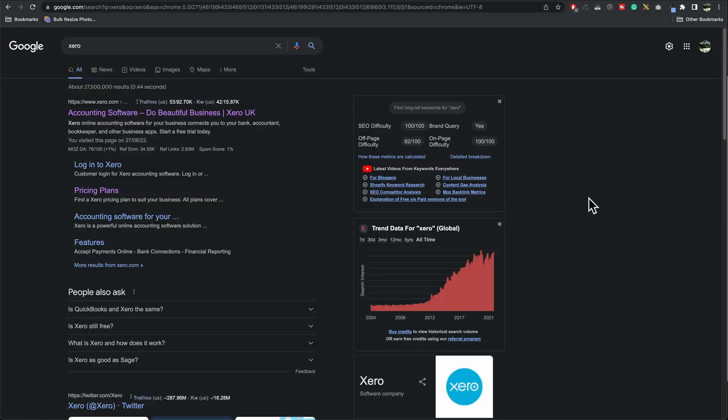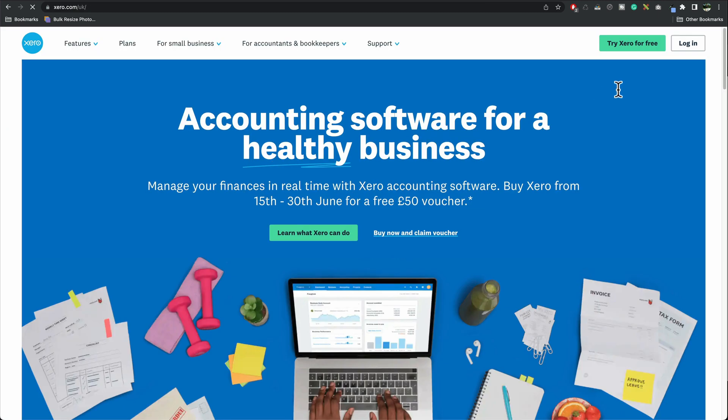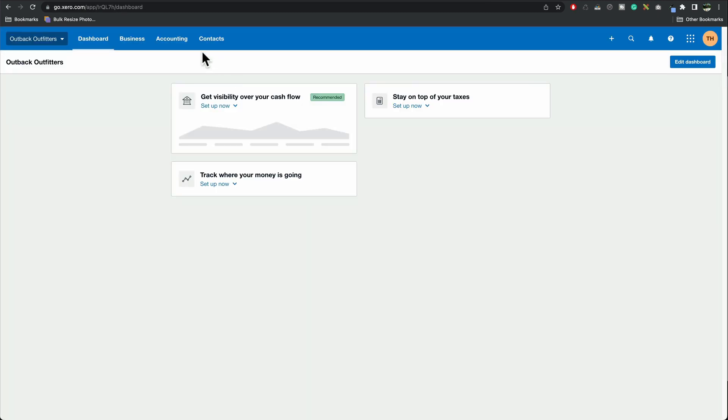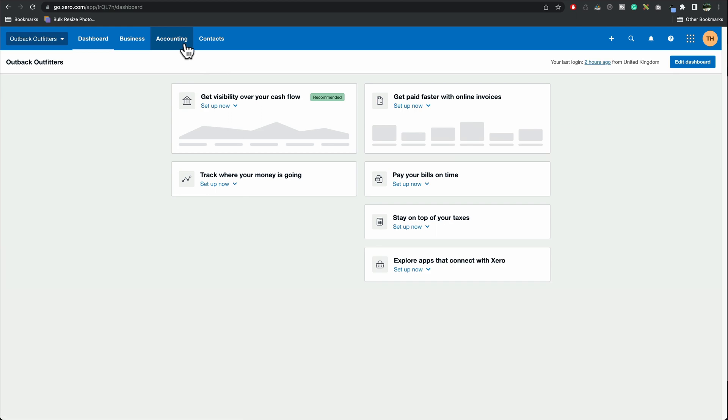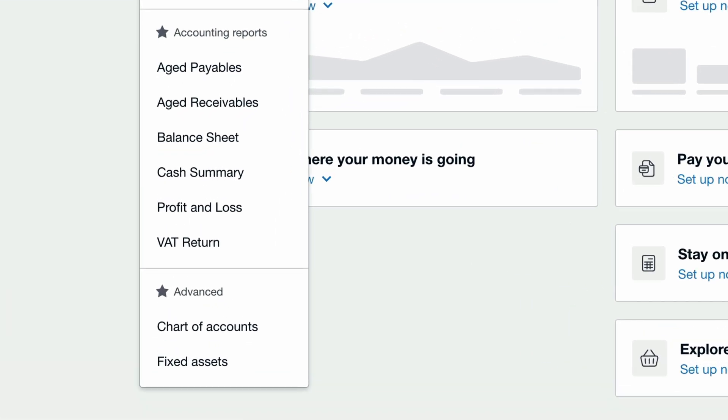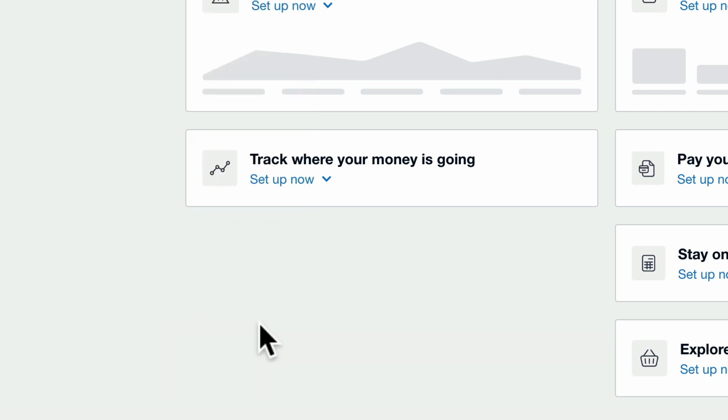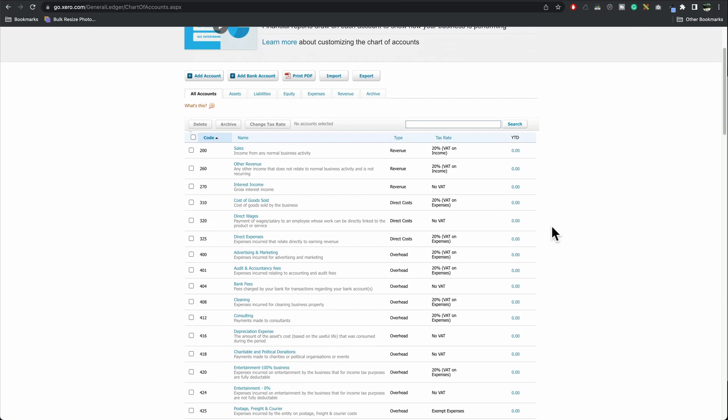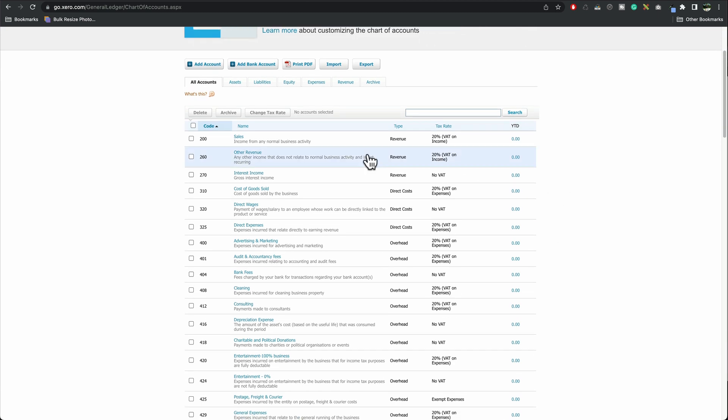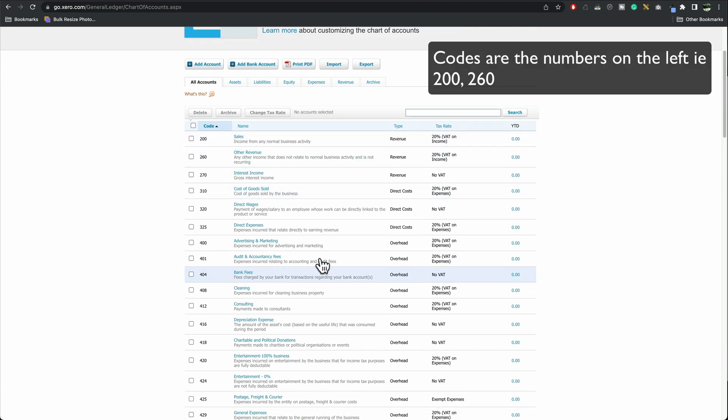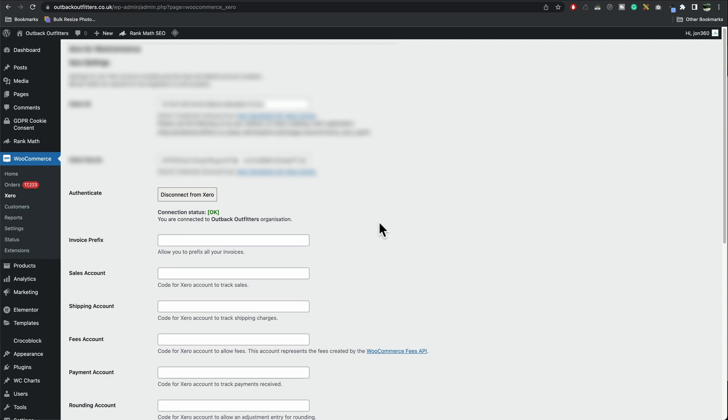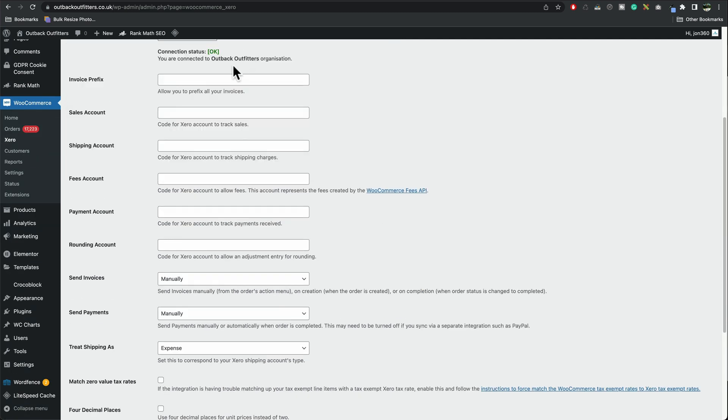We've got one more important step to do. Go back to Xero.com. Make sure you're logged in. Then we want to go to accounting. We want chart of accounts. We're going to basically need to match these to our WooCommerce settings. So depending on which country you're in, these might be different to what I've got. So I'm going to make sure that these codes match these codes here.